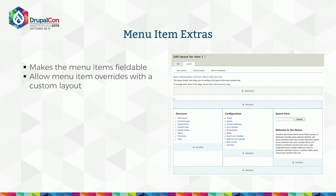Moving to the next module: menu items extra. As you know, this module allows building mega menus, but with layout builder you can build something even more powerful. Currently you can reference some blocks, but with layout builder configured for menu items, you can override every menu item and put whatever content you want. So this can get wild.